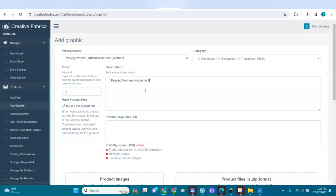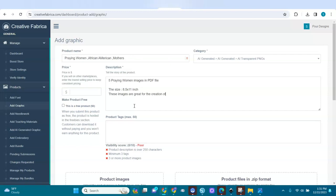In the description I'll write: 'Five praying women images in PDF file, size 8.5 by 11 inches. These images are great for the creation of cards, bookmarks, notebook covers, and social media listings.'